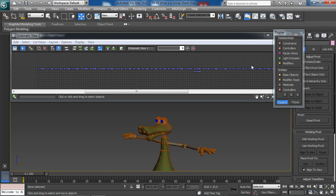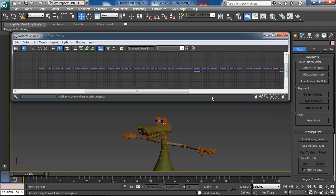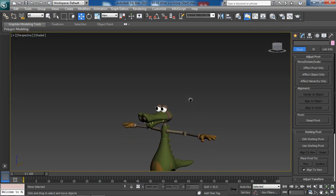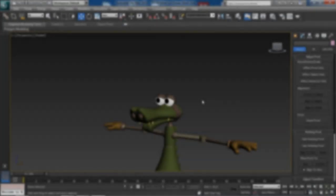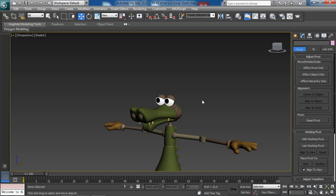In this lesson we have learned about groups — what they are and how to utilize them. In the next lesson we will learn about bones.